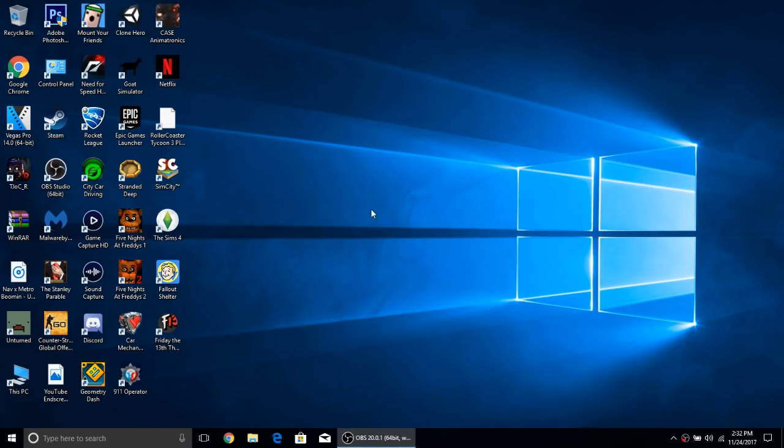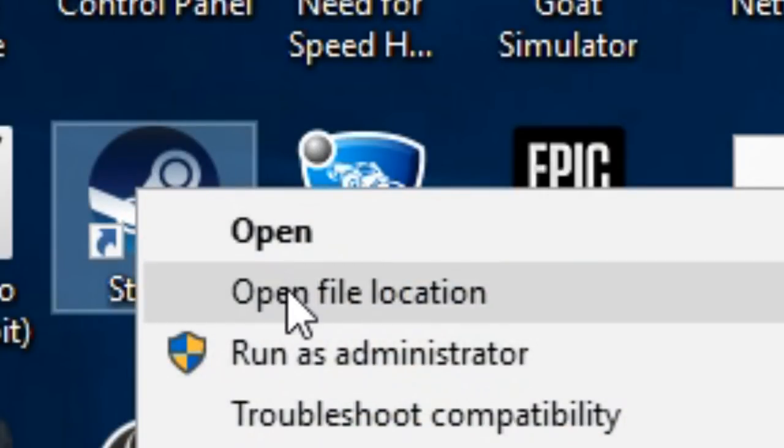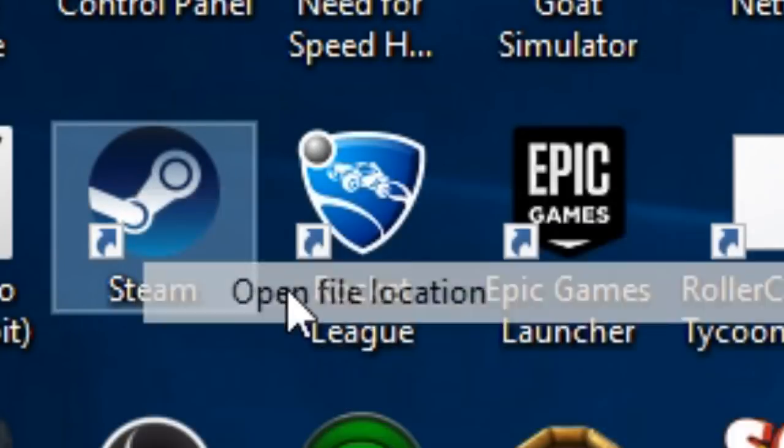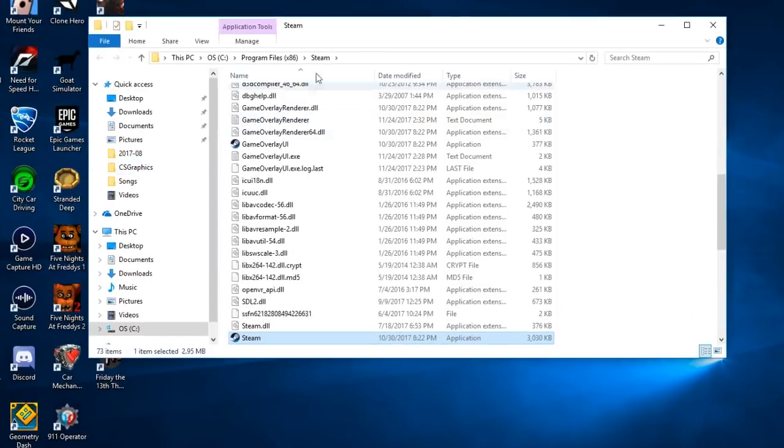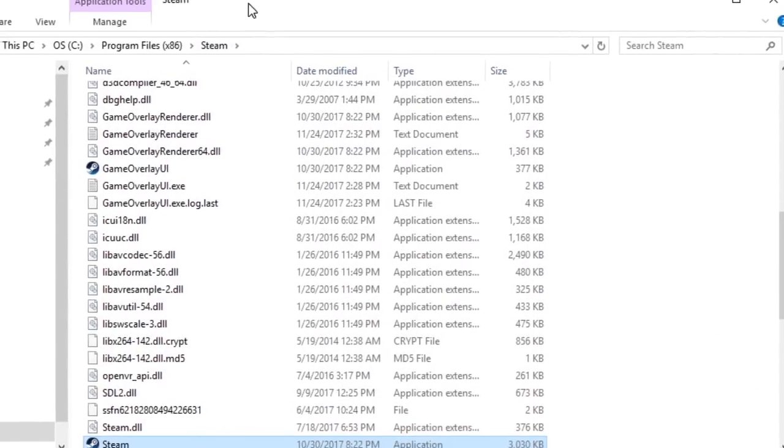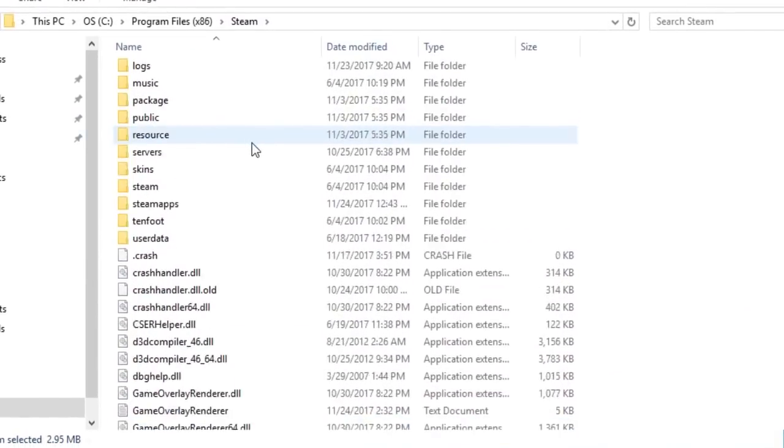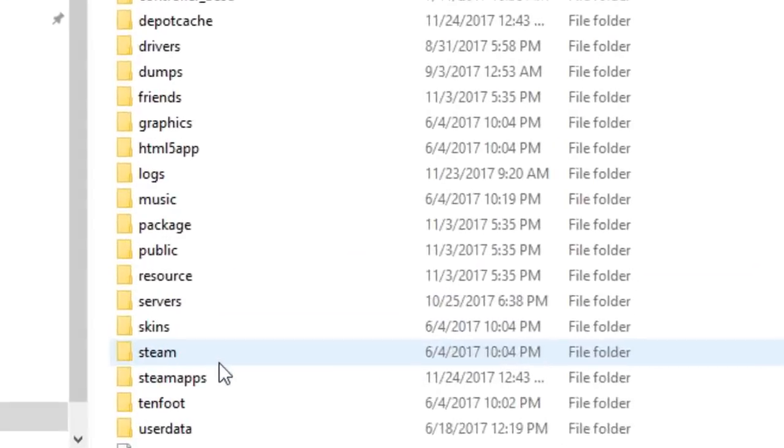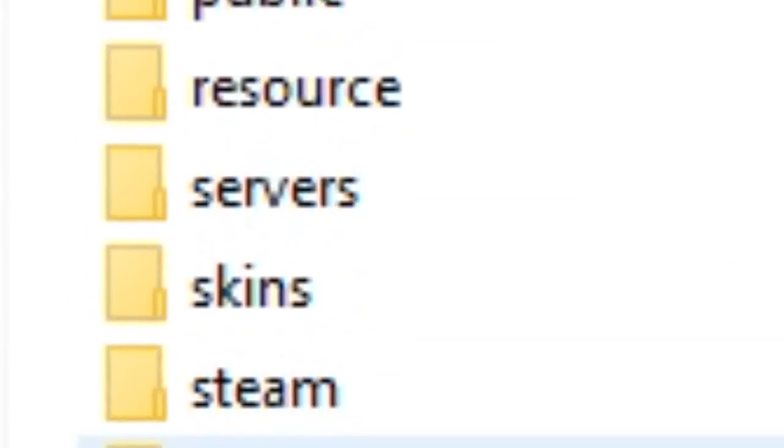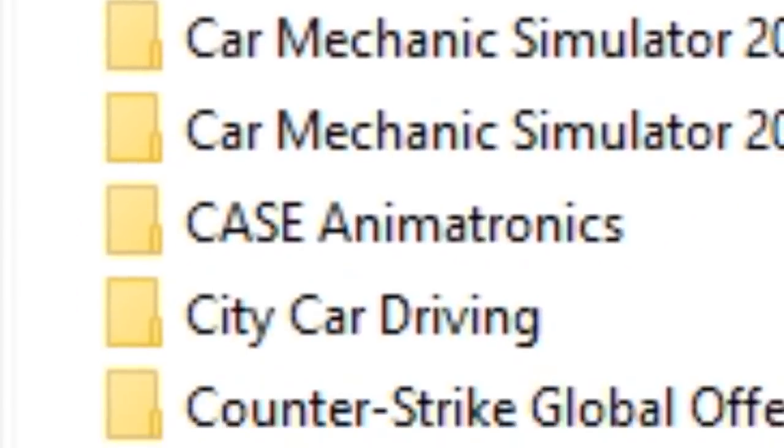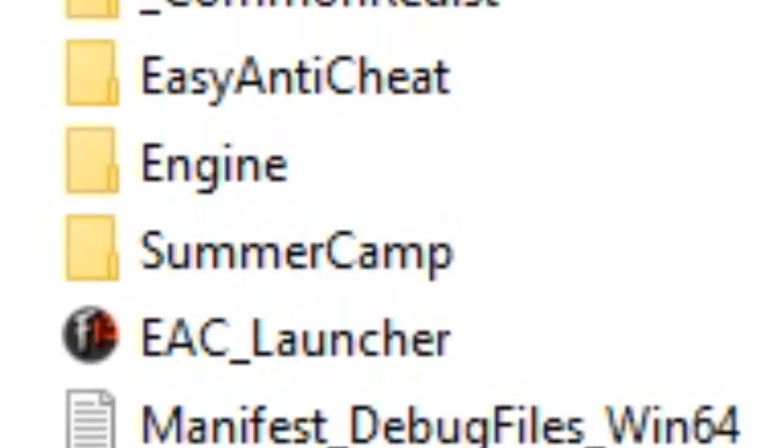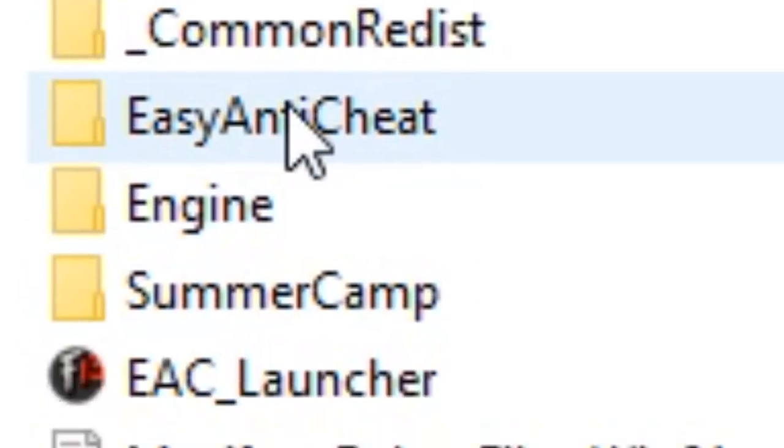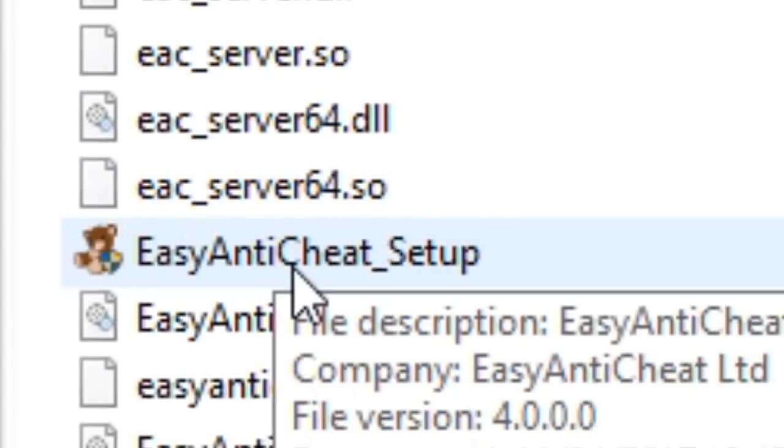So the first thing that you want to do is you want to come over here to your Steam. You want to right-click it and then you want to open file location. And then here you want to go up, you want to go to Steam apps and then you want to go to common, F13 game, EasyAntiCheat, EasyAntiCheat setup.